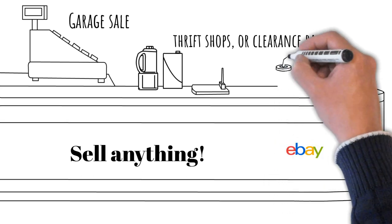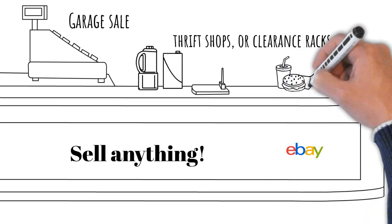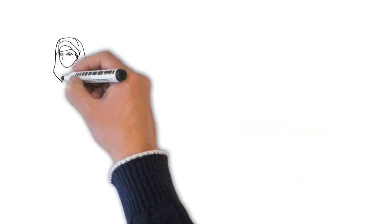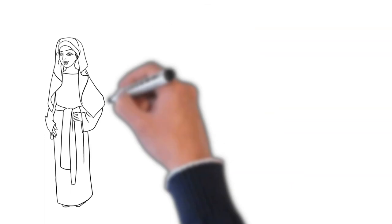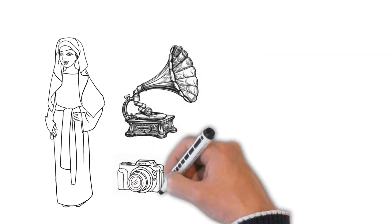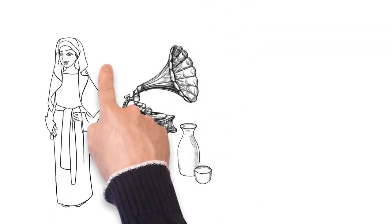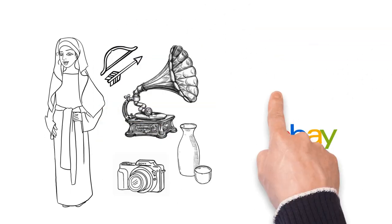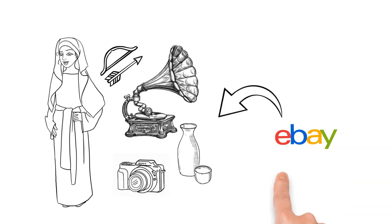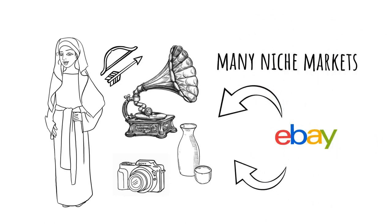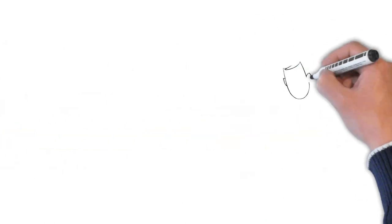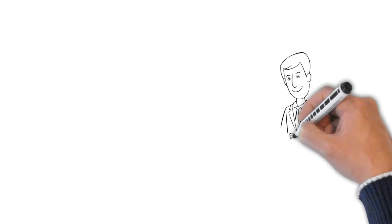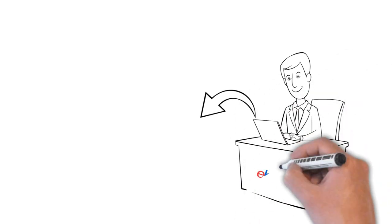You'd be amazed at what sells on eBay. From vintage clothing to rare collectibles, the platform allowed for a wide range of products, offering opportunities for many niche markets. This opened the doors for individuals to step into the world of e-commerce.